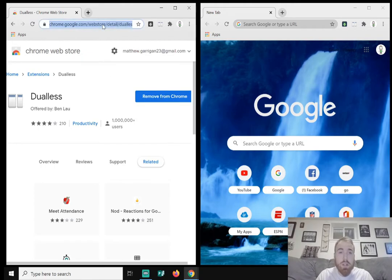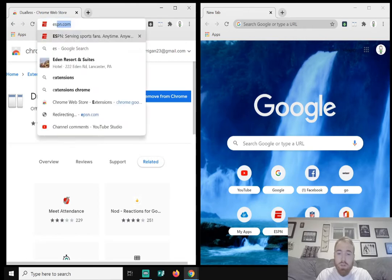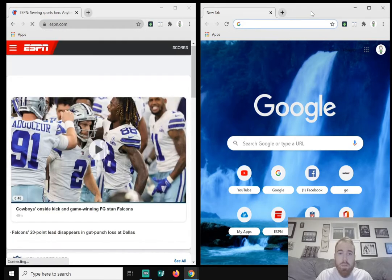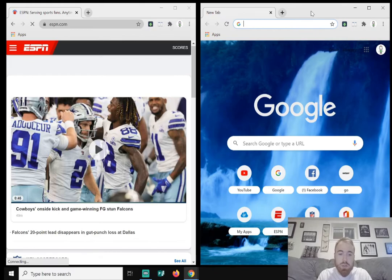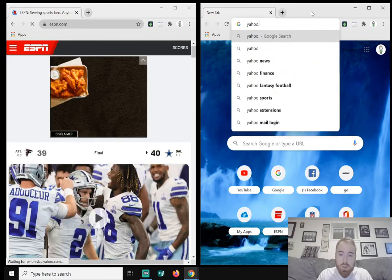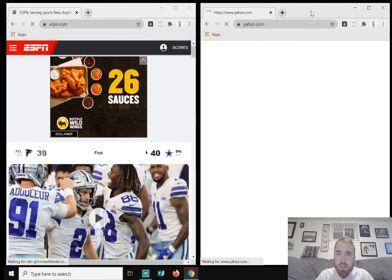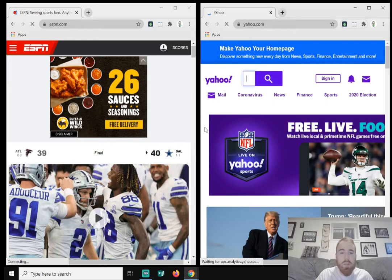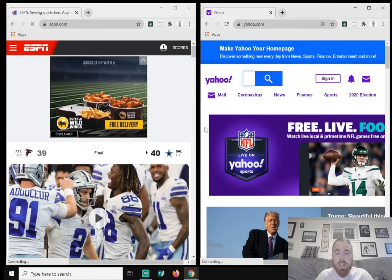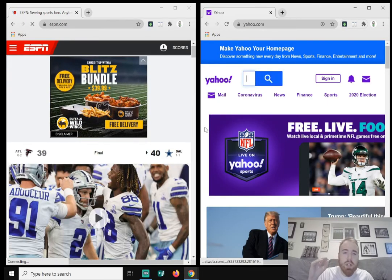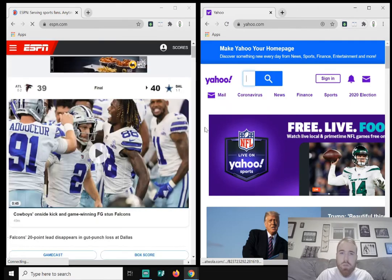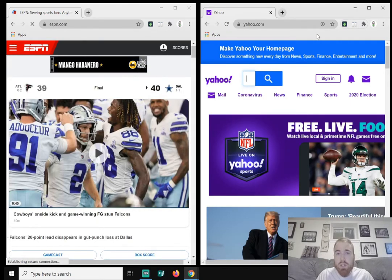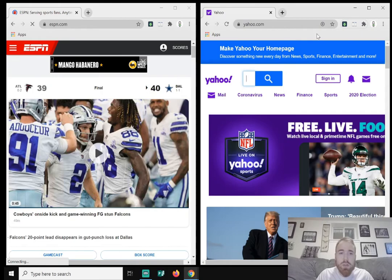So now I can go into ESPN on one screen, or maybe I can do Yahoo on the other screen. Or I can have my email on the left-hand side, or I can have Zoom or something on the other, if I have the Zoom extension installed.